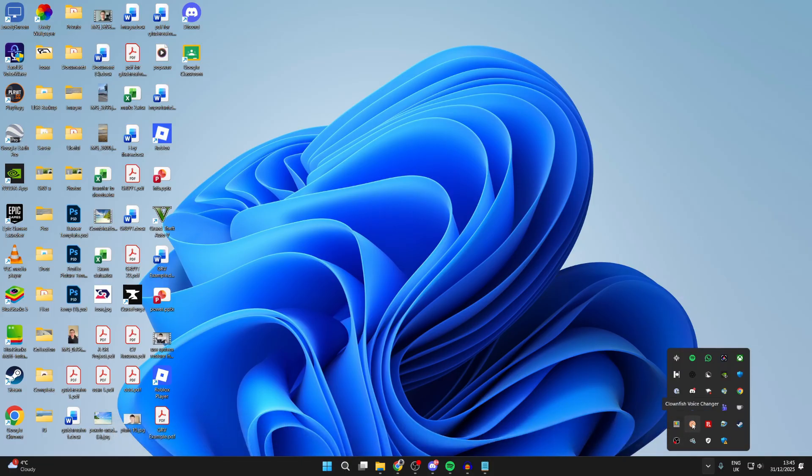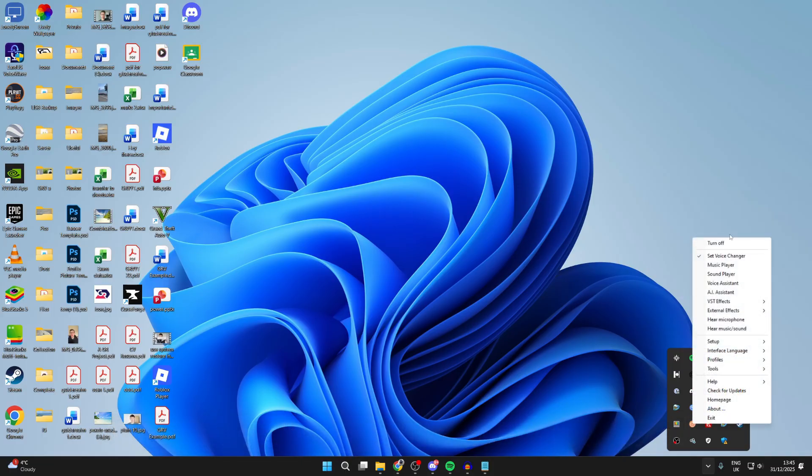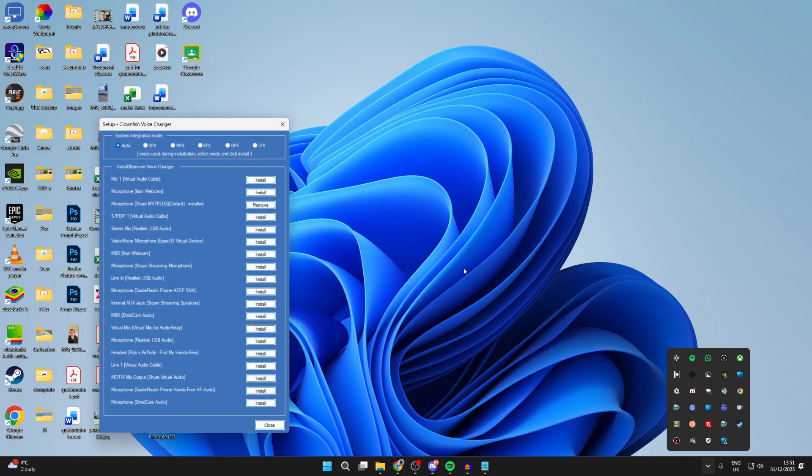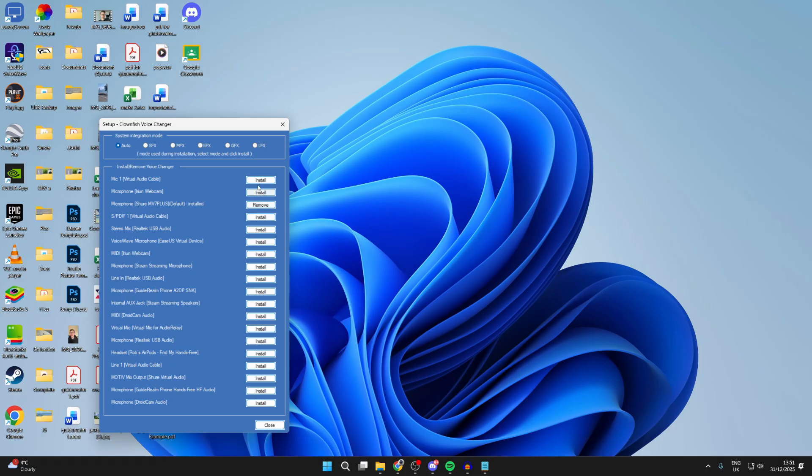Find the Clownfish logo and right click on it. Go down, hover over setup, and press system integration. In this list here you need to find your microphone and install it for it. For example, if I wanted to use it for the Arian one, I'd press install like so.